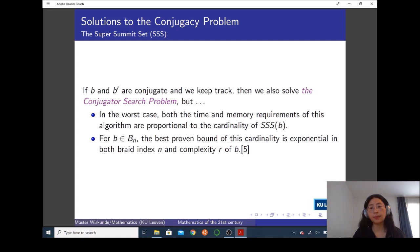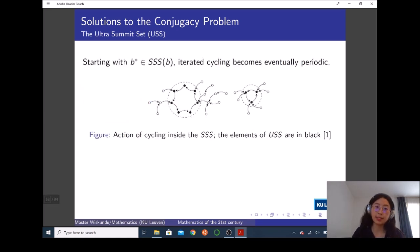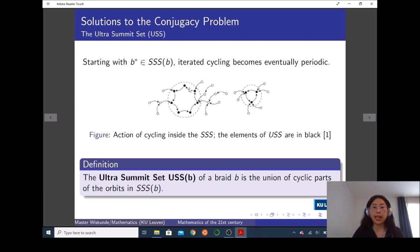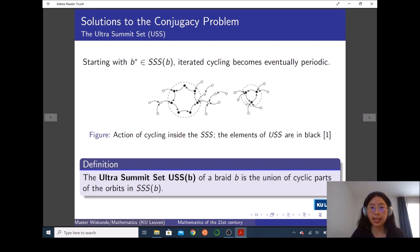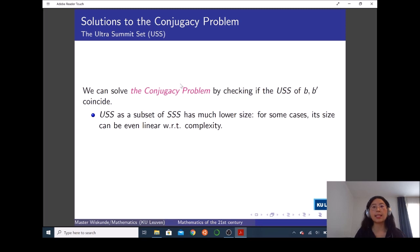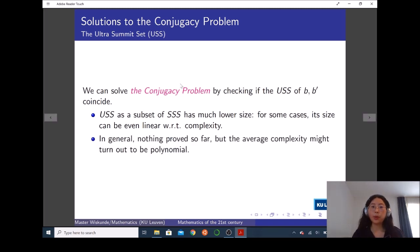What if we consider a smaller subset? We observe that starting from any element in the super summit set, iterated cycling becomes eventually periodic. So we define the ultra summit set as the union of cyclic parts of the orbits in the super summit set. The ultra summit set is a subset of the super summit set and has much lower size — for some cases its size can even be linear with respect to complexity. But in general, nothing has been proved so far, and the average complexity might turn out to be polynomial.